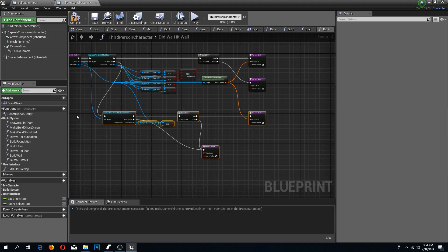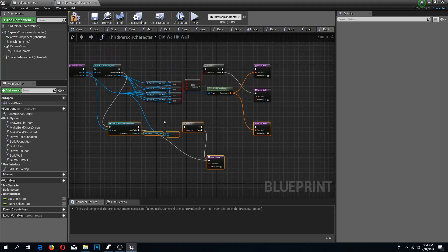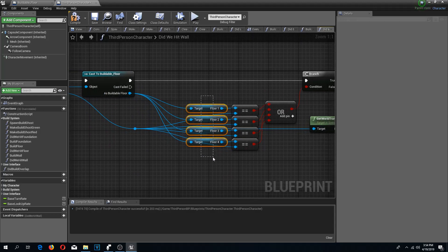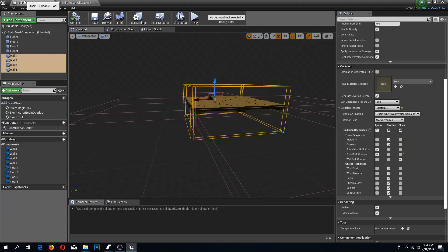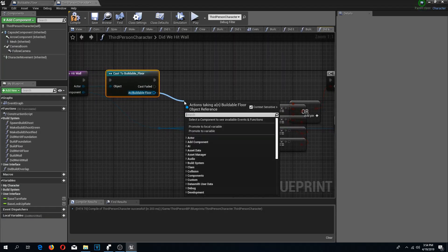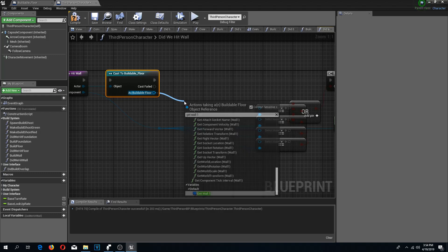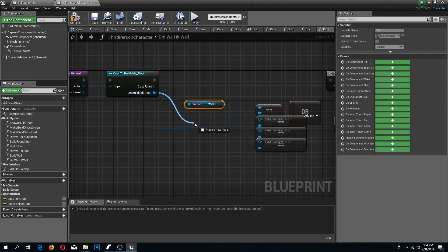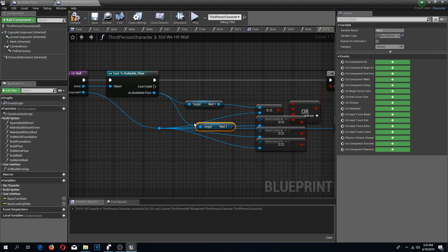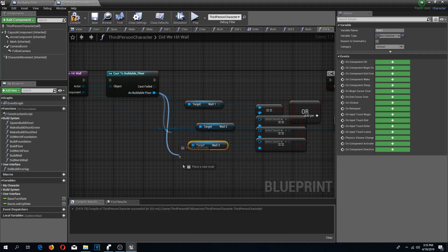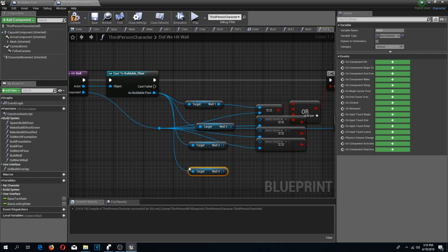I can delete the bottom part since I am not going to use the buildable foundation, and I am also going to delete the floors. Since my walls are going to be stacked on my floor, from this buildable floor we need to get the wall components, so I am going to get the first one, the second one, the third one, and the fourth one.